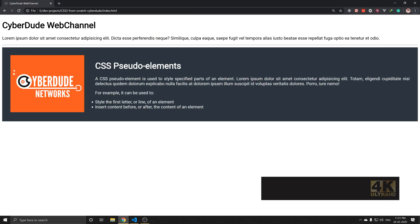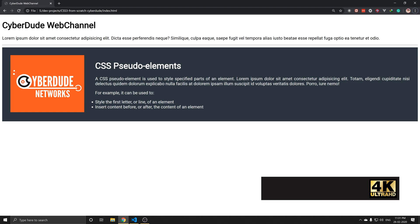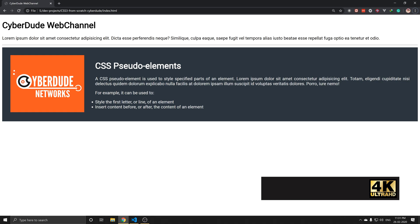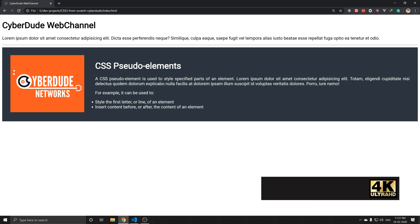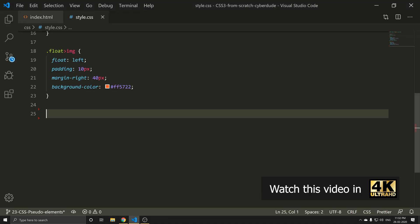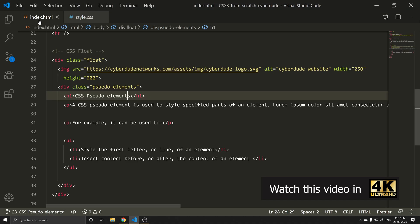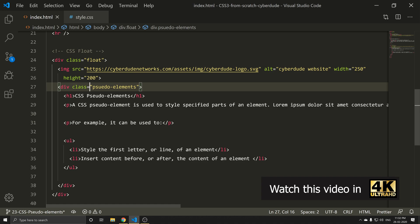The name is Pseudo Elements. The data is H1 or paragraph — it is a particular word or line. I will go to HTML code. I have a class with Pseudo Elements, so I will go to that class.